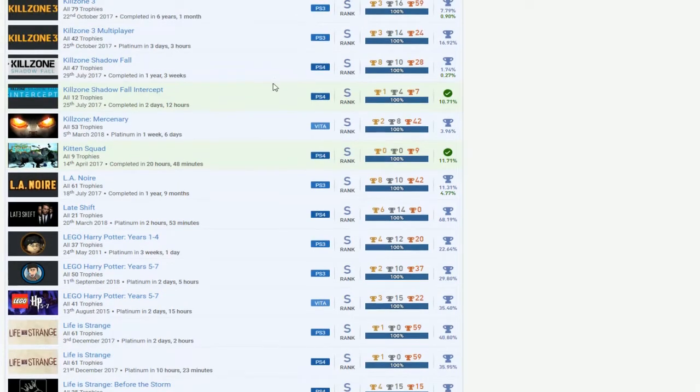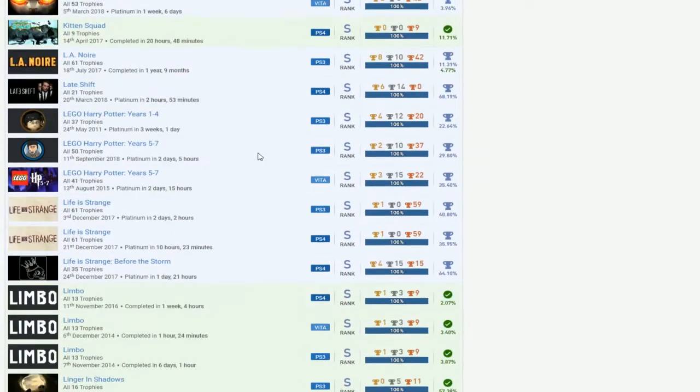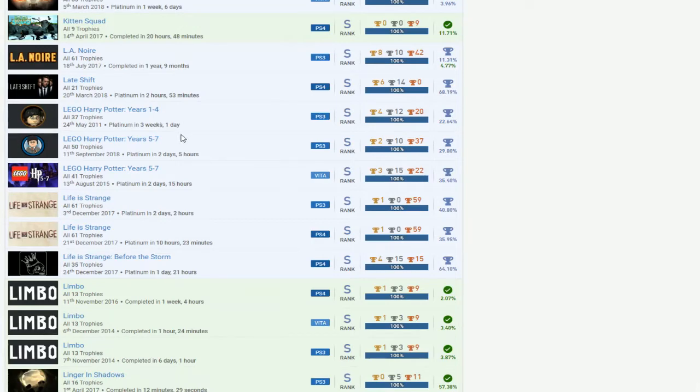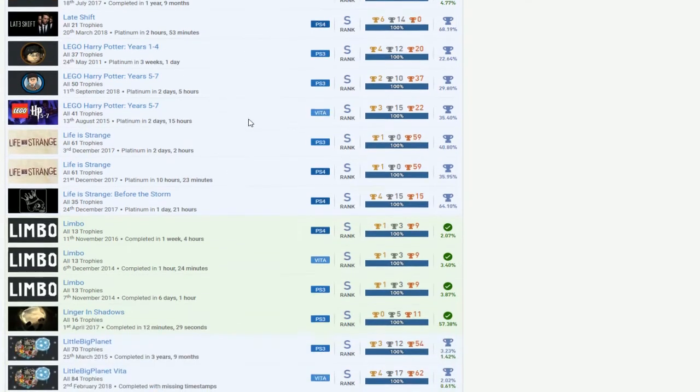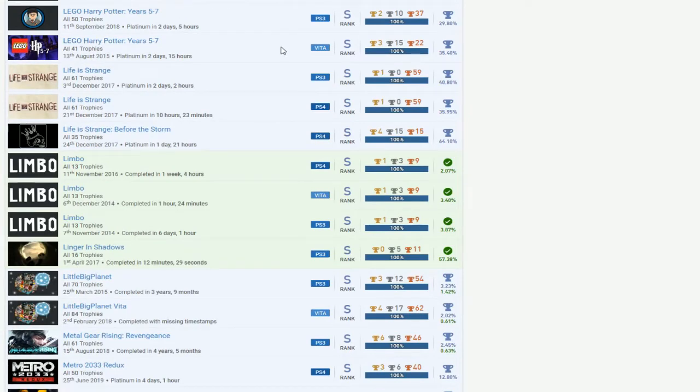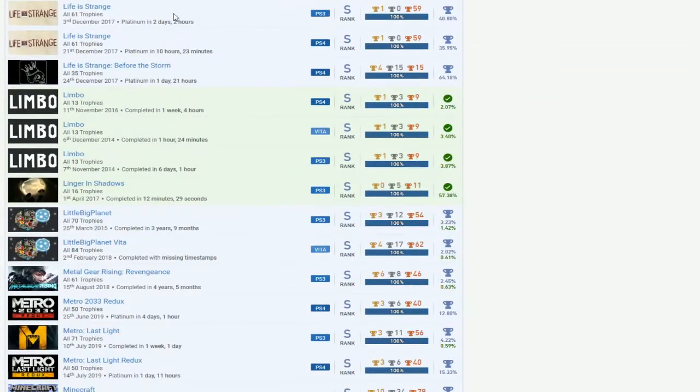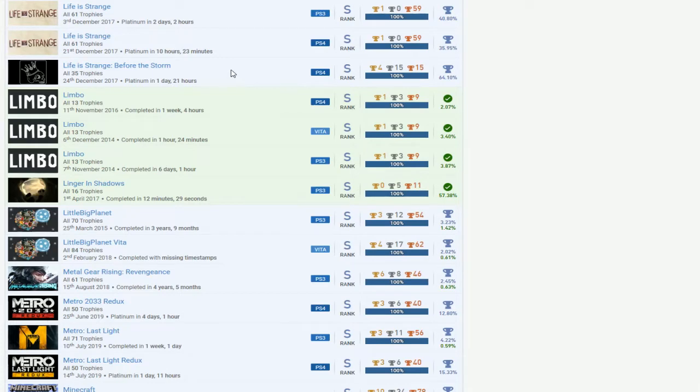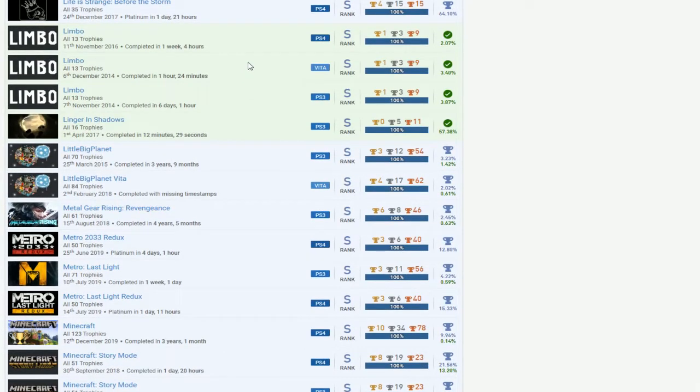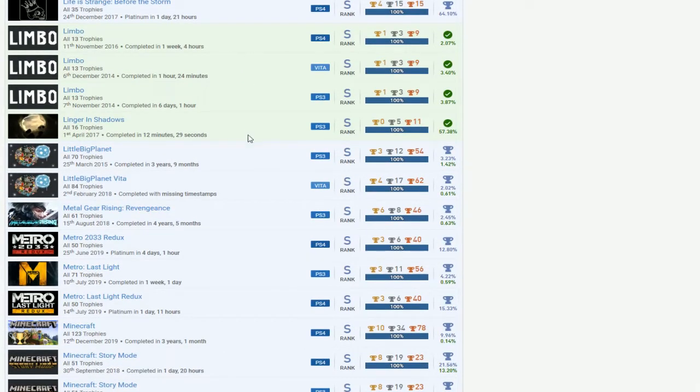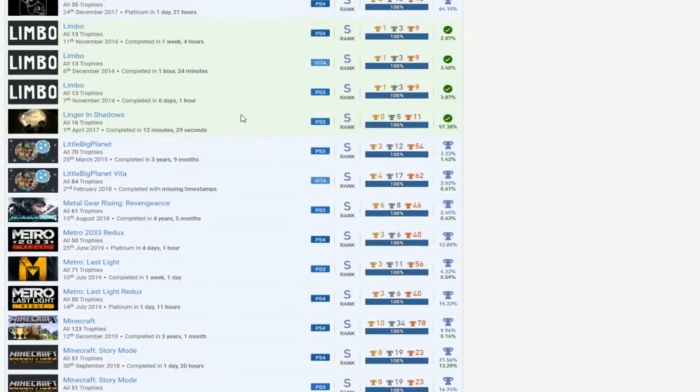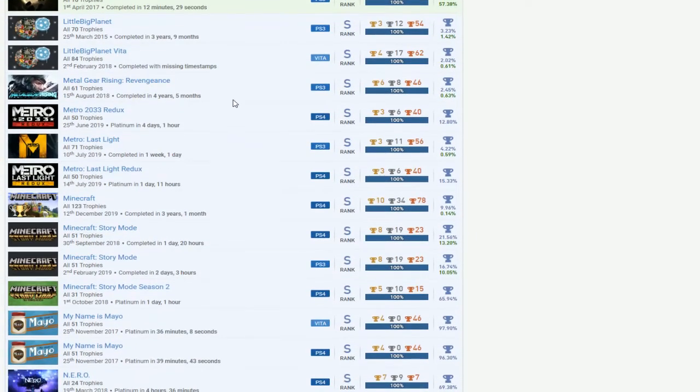Kitten Squad. L.A. Noor. You need the PS4. Late Shift. All hit lists. I just love how that's the only Lego games you will get. It's just the Harry Potters. But, okay. That was great. I like that. Life is Strange. All three? No, no. It was Life is Strange 2. Pretty sure. I think. I'm pretty sure that's. Life is Strange 2 is out now. Or, I don't know. I'm just saying. I don't know. Maybe. Limbo. And then, Lingering Shadows. Little Planet. I'm surprised you don't have Karting. I thought you would get that. But it's okay.